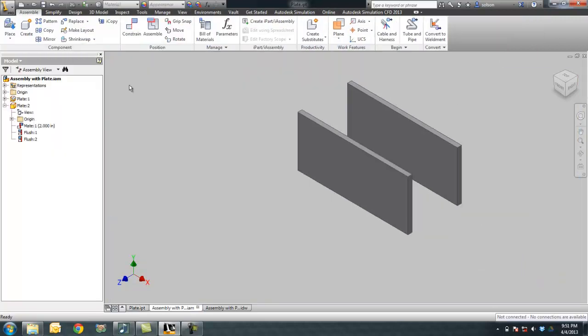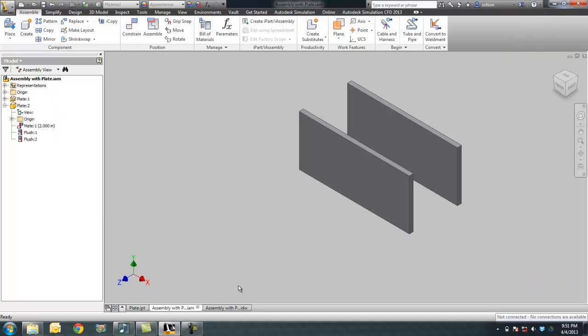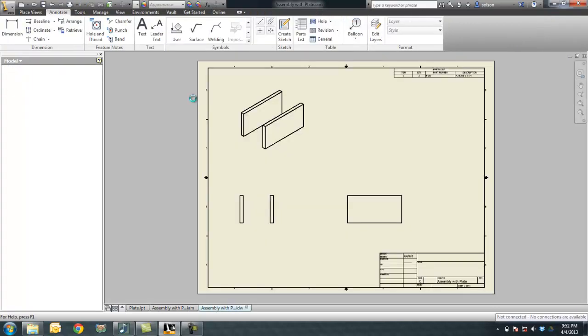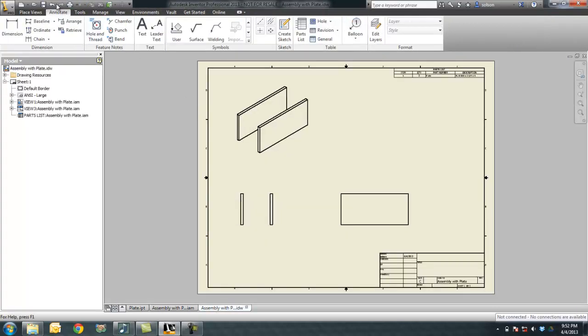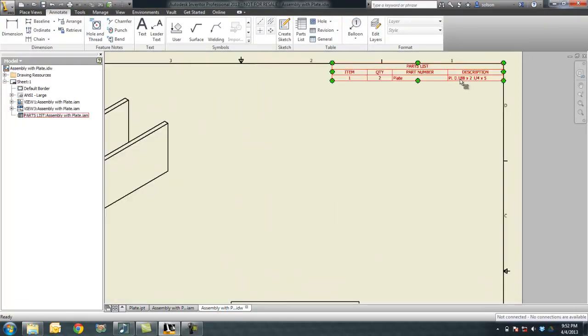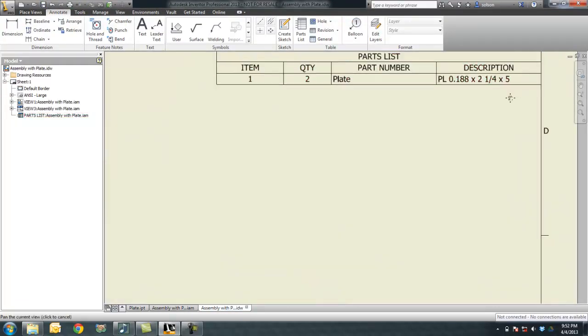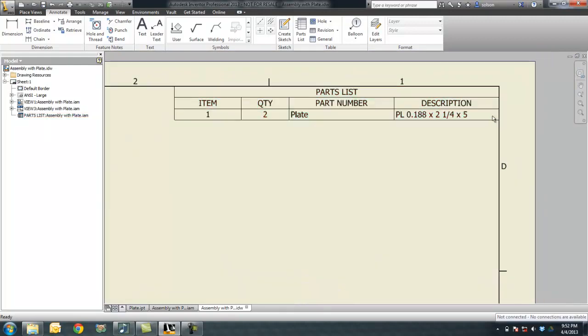So my part's changed now. Say done, go to the assembly, make sure it updates. Go over here, and now you can see it's changed according to the sizes.